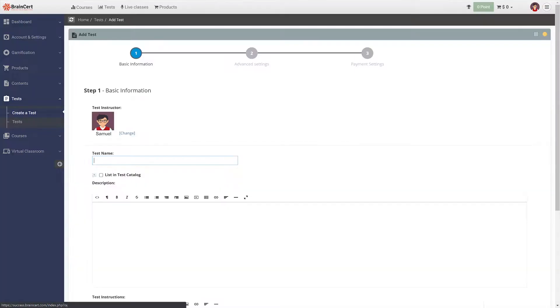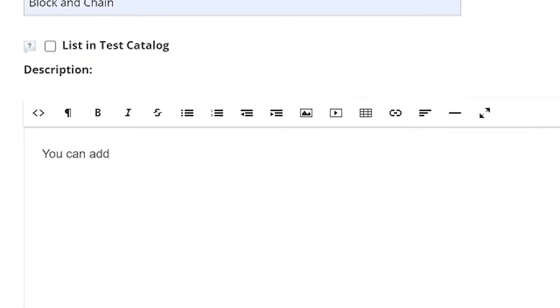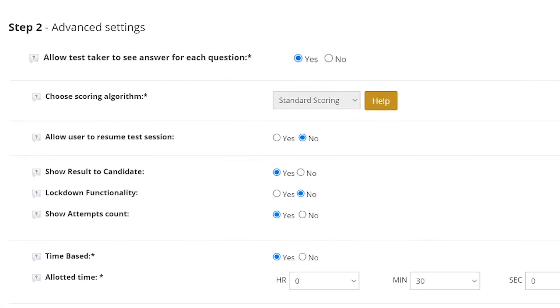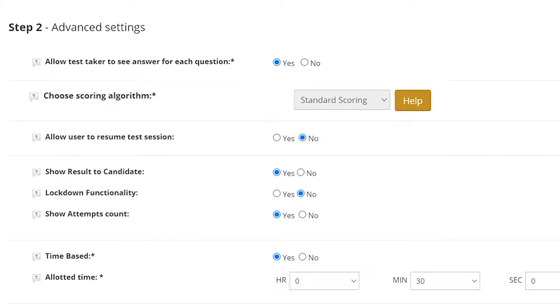Start by filling in the basic information like name and description and move on to configure the advanced settings. Under advanced settings you will have the option to configure settings like whether or not you want the students to view correct answers to the questions after they submit the answer, option to select scoring algorithm,